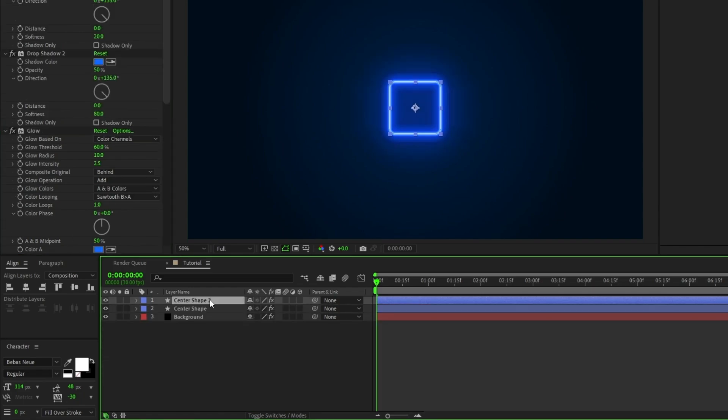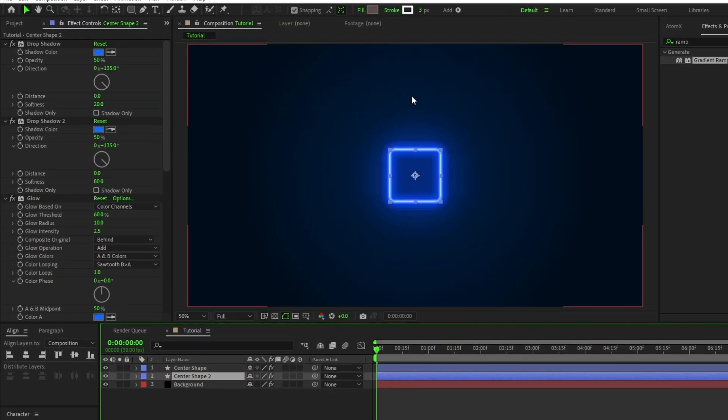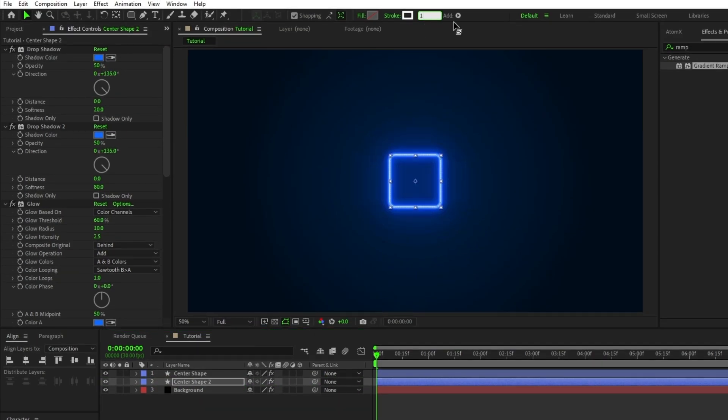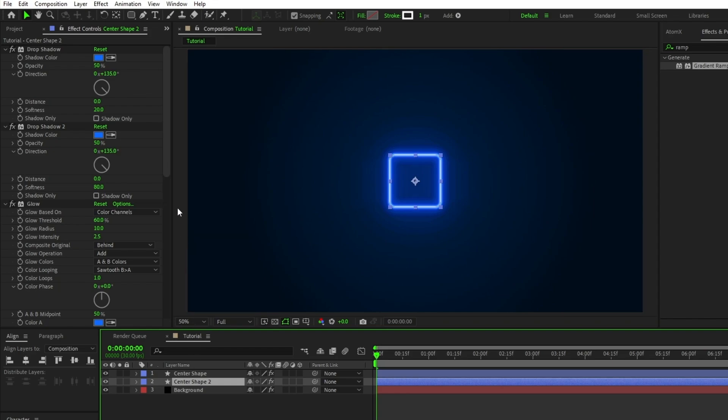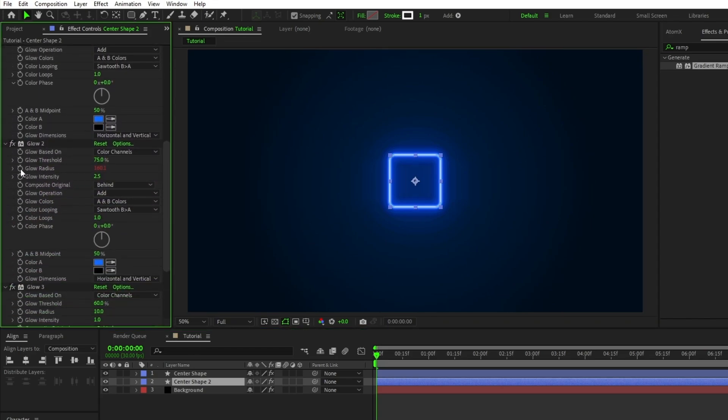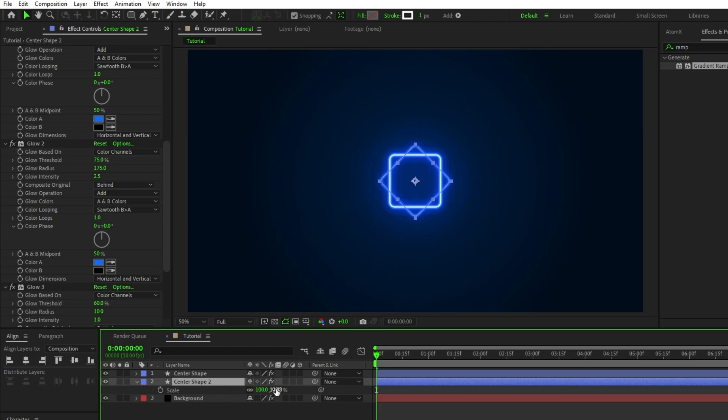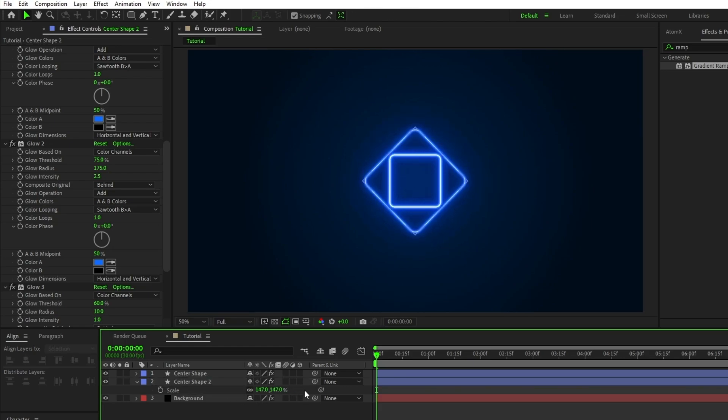Now duplicate the glow one more time, click the reset button to put it back to its default values, and alt click the stopwatch next to glow radius to remove the expression. Next, duplicate the entire center shape layer, highlight this new layer, put it underneath of the original, and decrease its stroke width to 1. Go to the effect controls panel and alt click the expression for glow radius to get rid of it, press R to adjust the rotation and set the shape to a 45 degree angle, press S to adjust the scale, and increase it until it's just a bit bigger than the original.